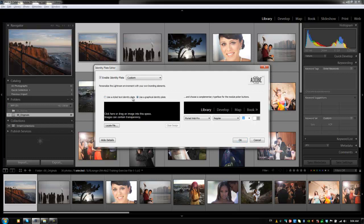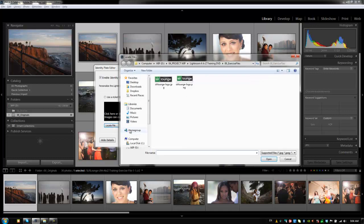When you select that, it's going to say to locate a file. You can either drag it into this space and it can contain transparency. Now what that means is, I'll actually show you guys because it's a little bit hard to understand. We're going to locate a file. I have on our exercise files two logos of the SRLounge logo.